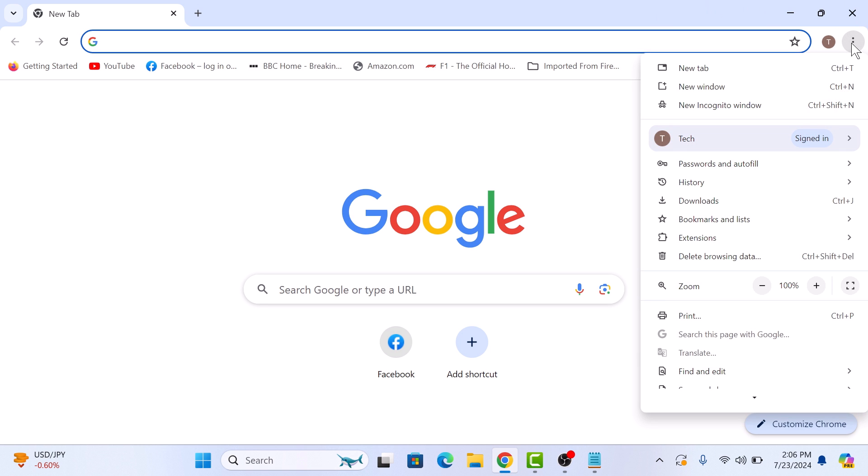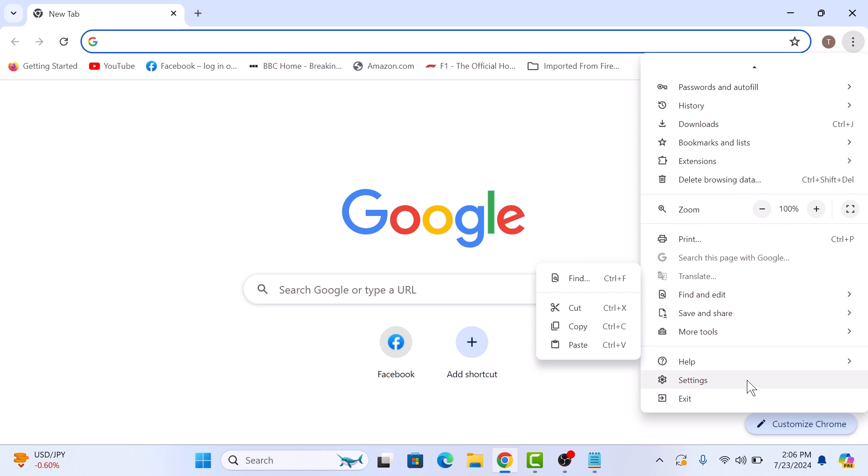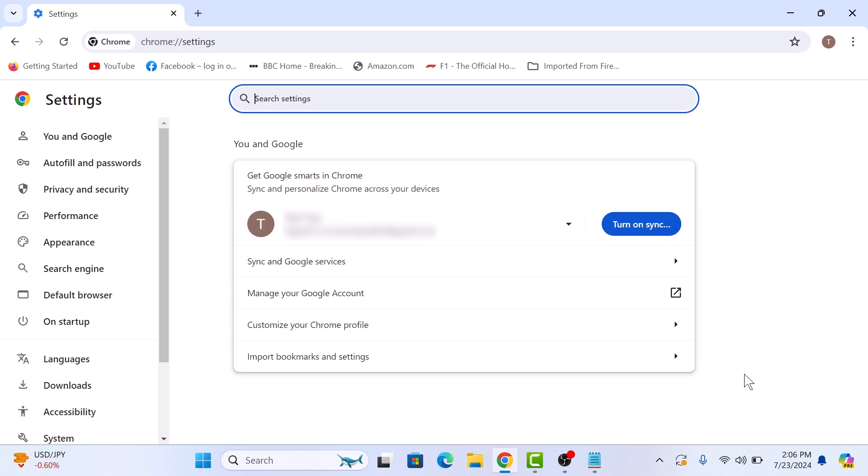Here, click on settings. In the settings window, click on appearance tab in the left sidebar.